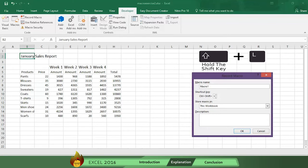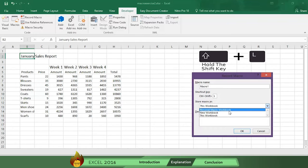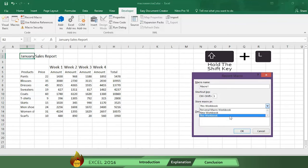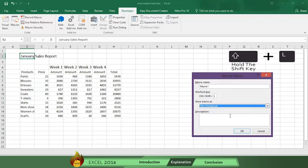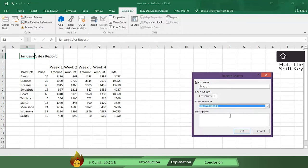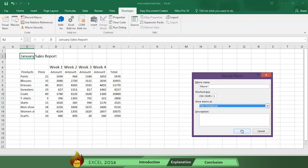Now select where you want this new shortcut to be stored. Your choices are personal macro workbook, new workbook, or this workbook. Let's select this workbook, which is about your monthly sales report. Now press OK.